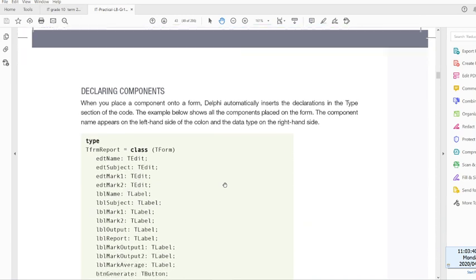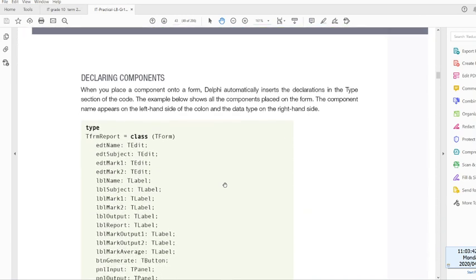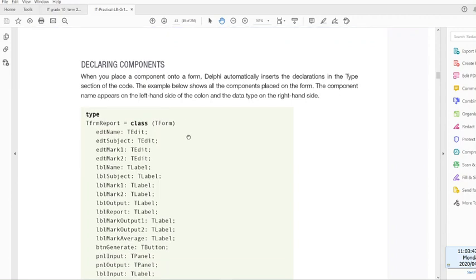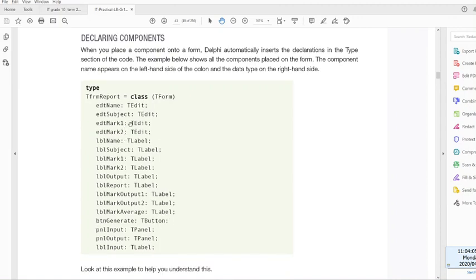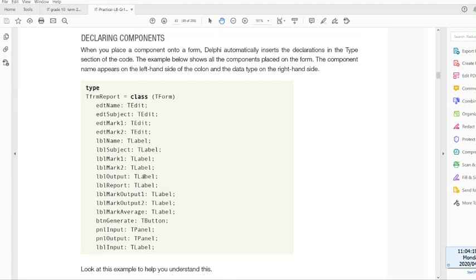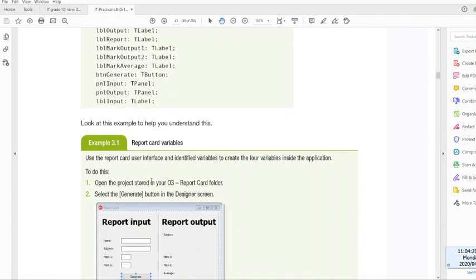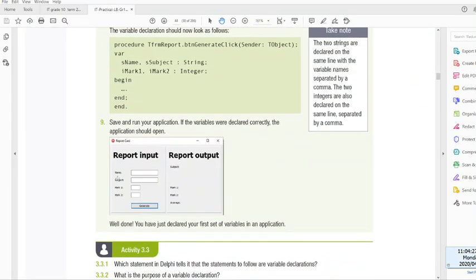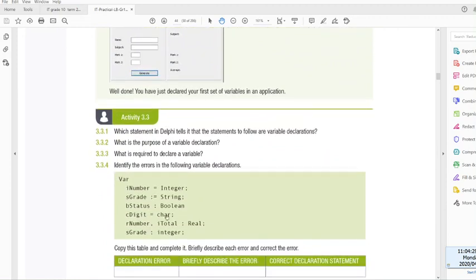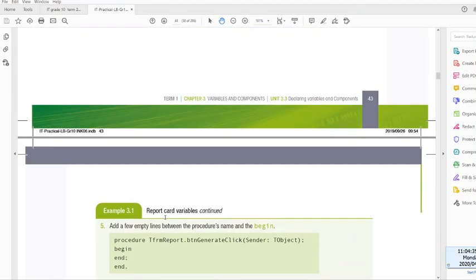Declaring components. When you place a component onto a form, Delphi automatically inserts the declarations in the type section. Over here, you will see if you open Delphi just now. The example shows the components placed on the form. The component name appears on the left-hand side of the colon, and the data type on the right-hand side. Our components, they also have data types. I want you to actually do example 3.1 on your own, and then when you're done with it, you can do Activity 3.3 and complete that for today.